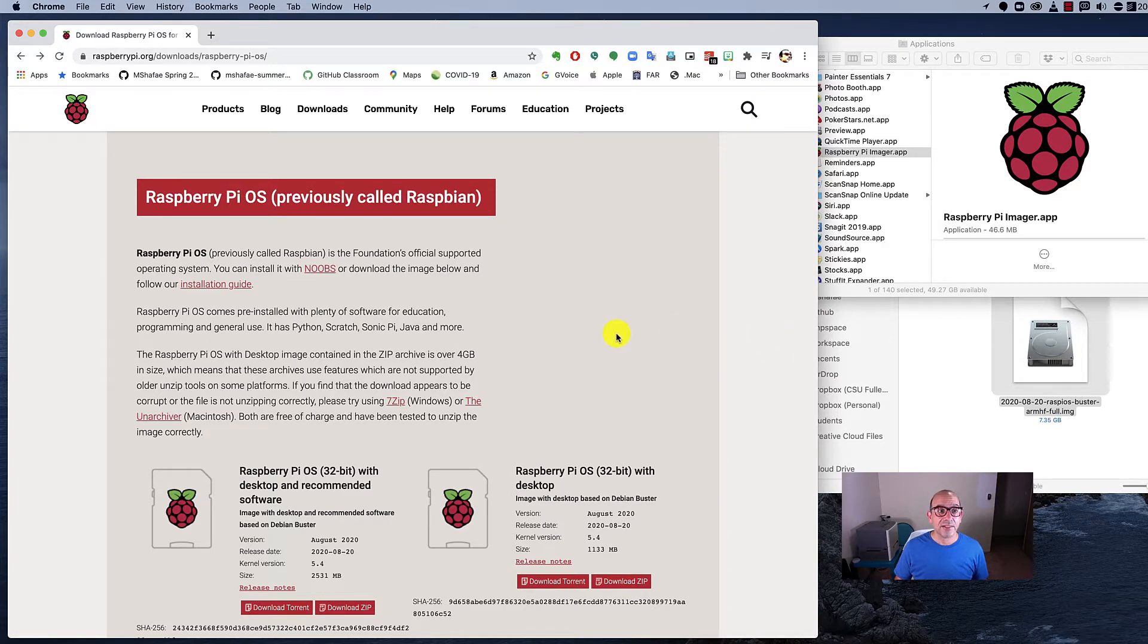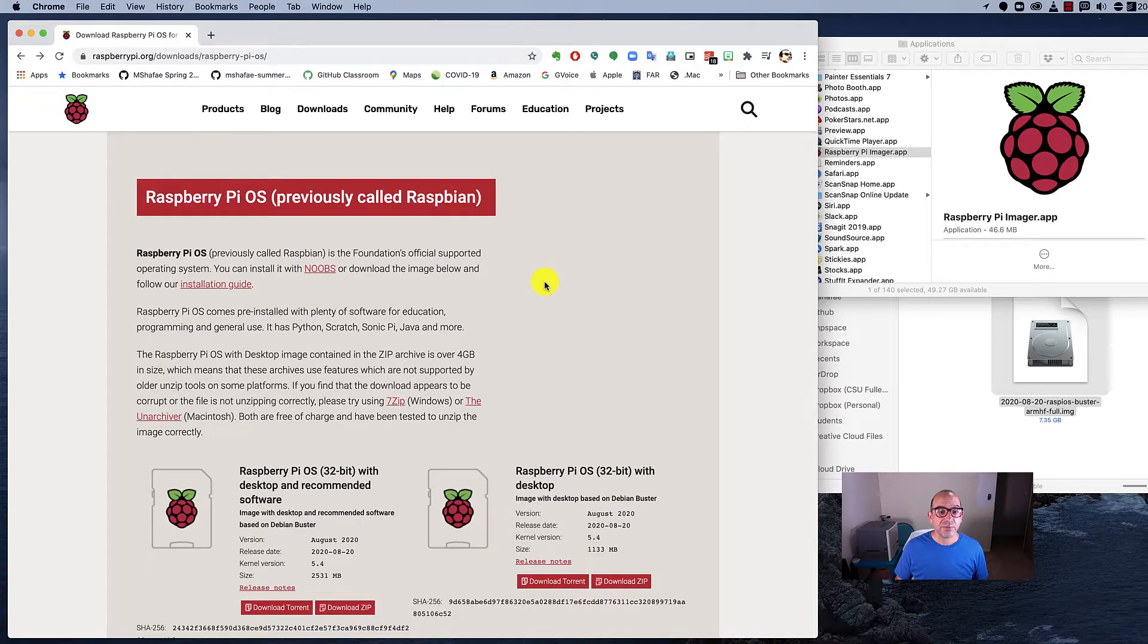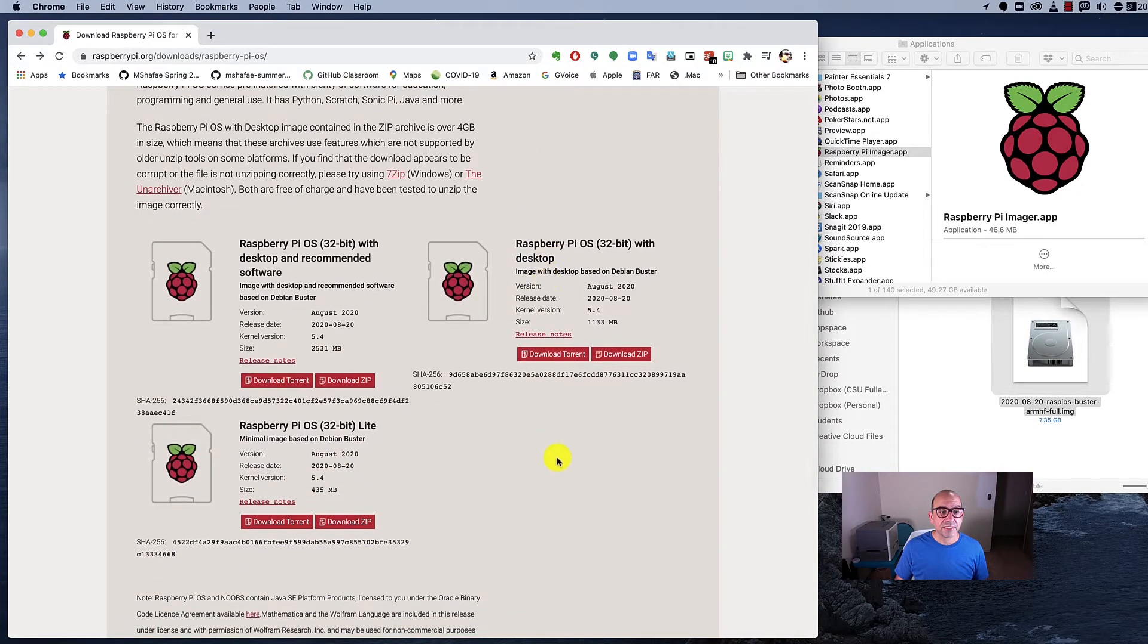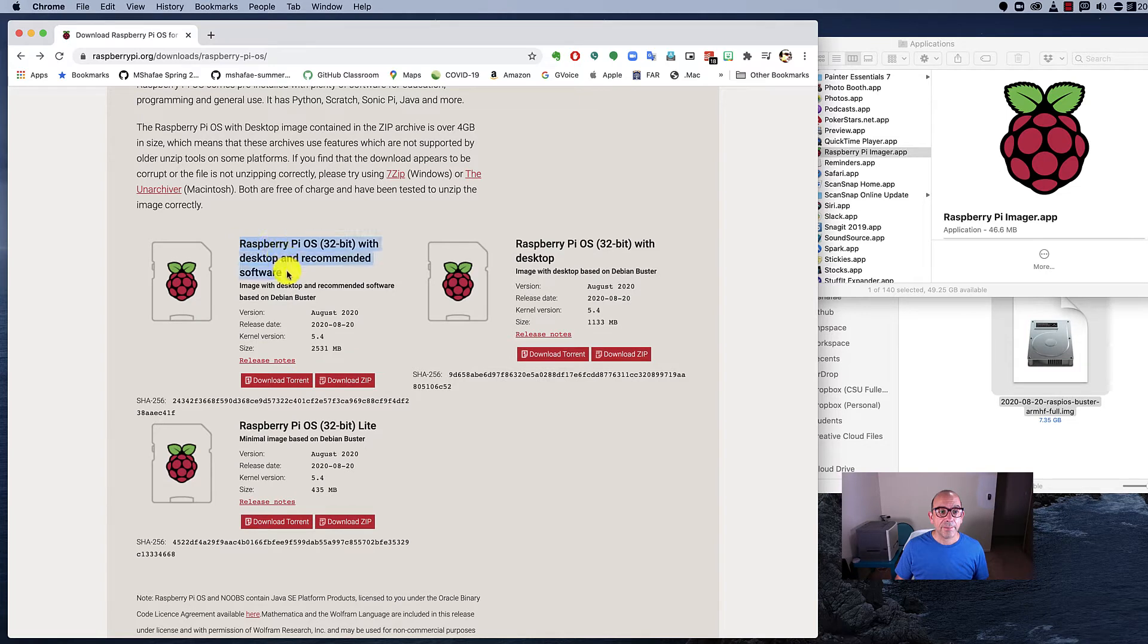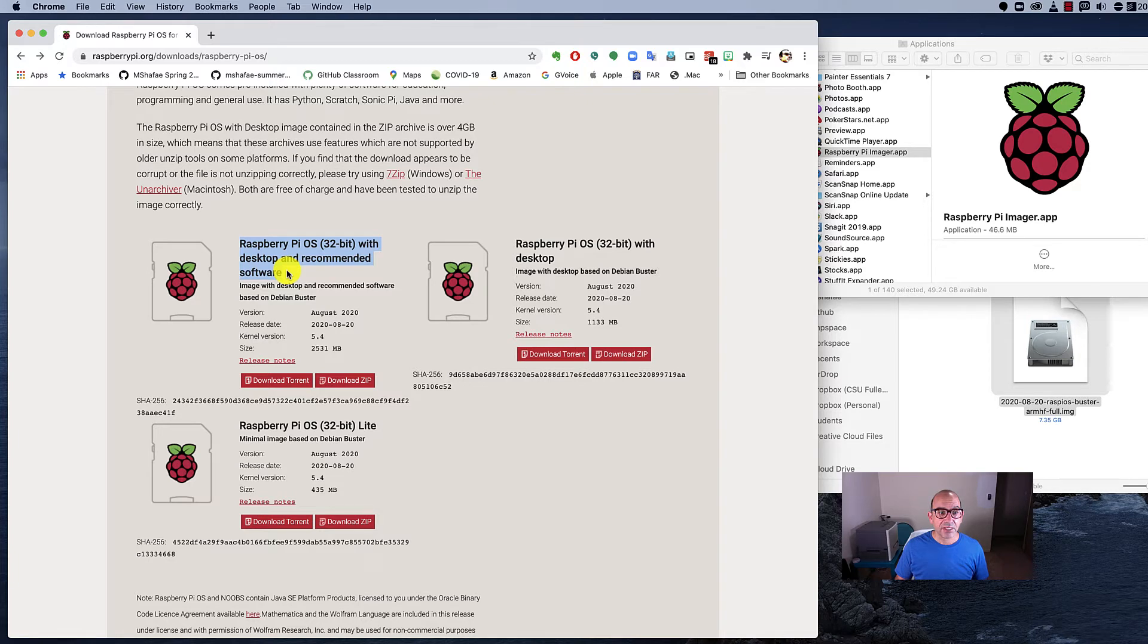Here is the website. I've already gone to it. You've got a couple choices here. What I recommend that you start with is this one. This has all the software on it. It's the larger image, but it's the way to go.